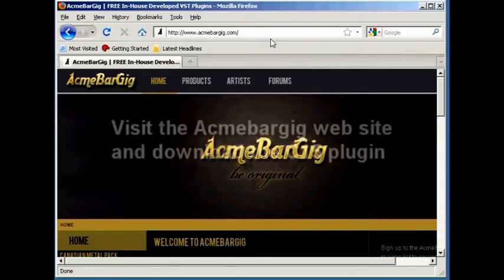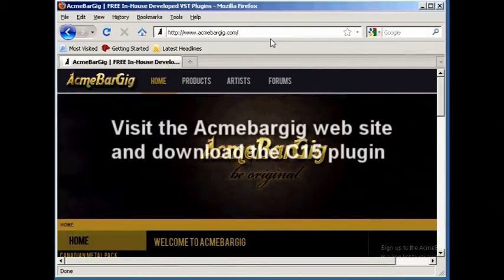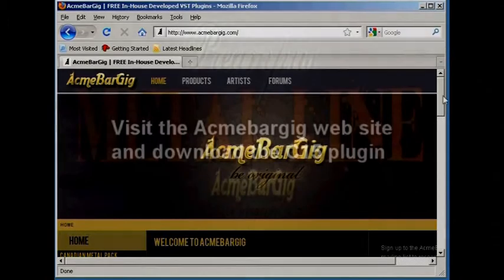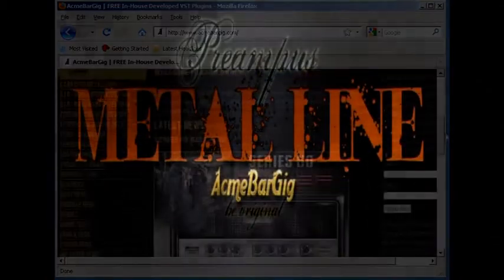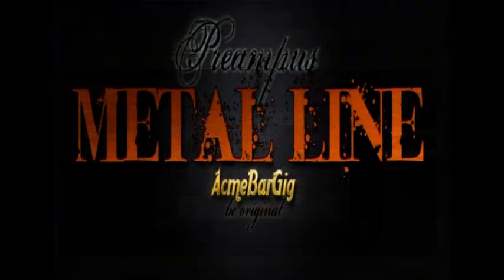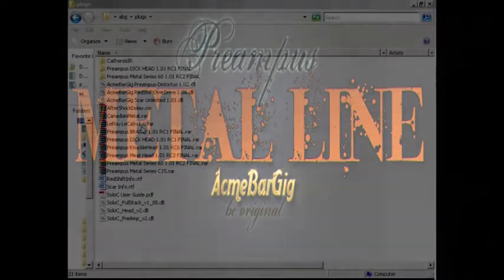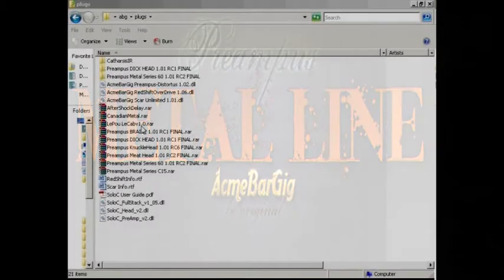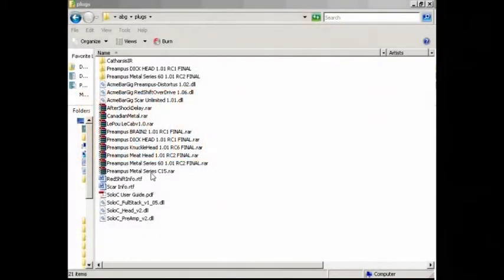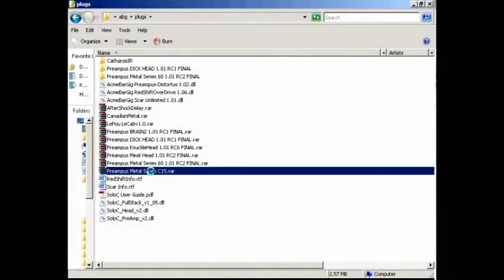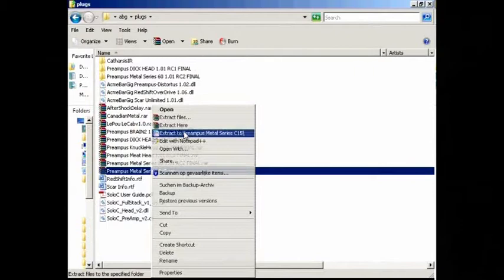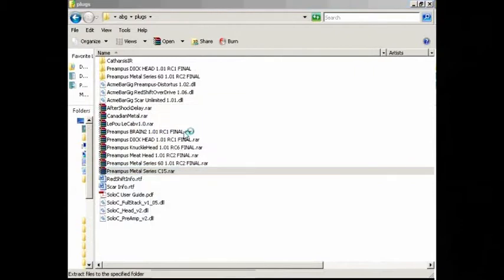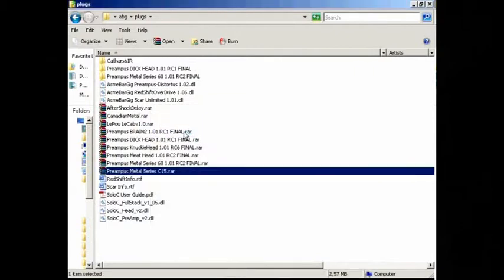First you need to download the free VST plugin from the ABG website. Download it to where you can easily find it back. You will need a compression tool like WinRAR or WinZip to extract the files.